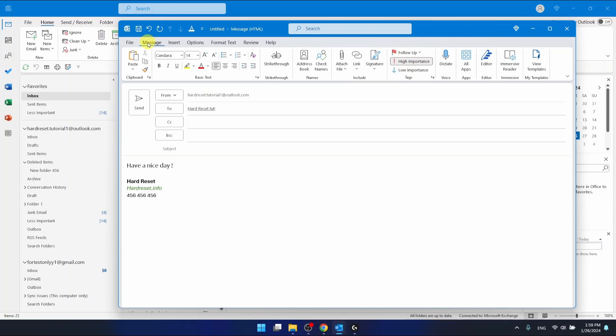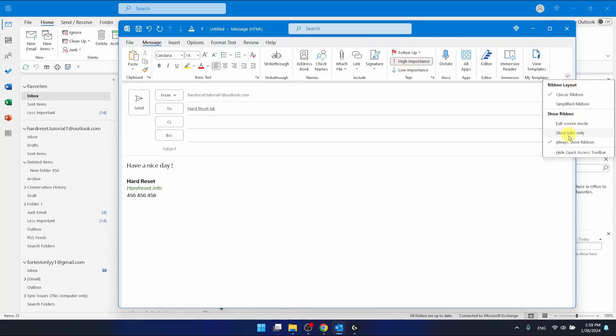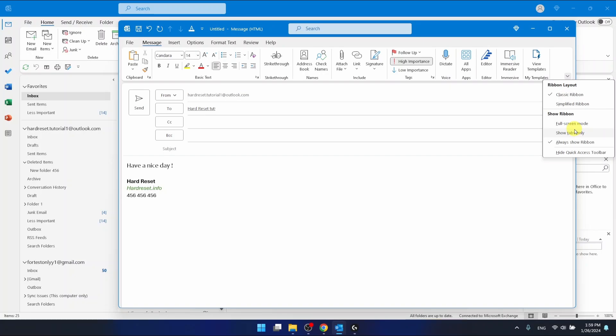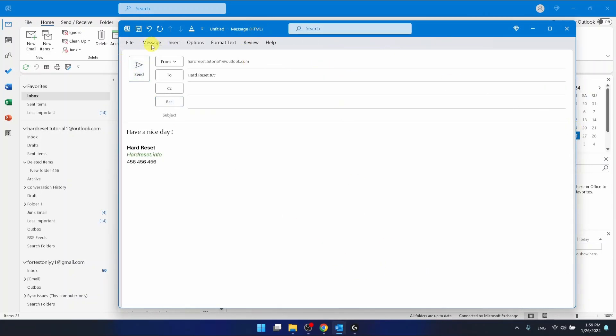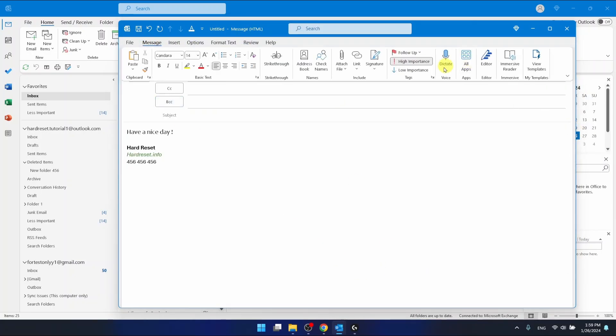Maybe you don't have this ribbon right here. So maybe you're going to have it like something like this one. So you're going to go to the message and then click high importance.